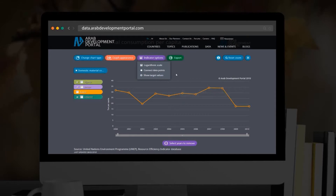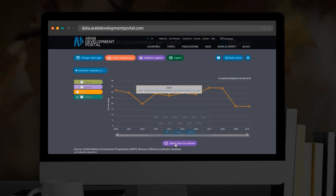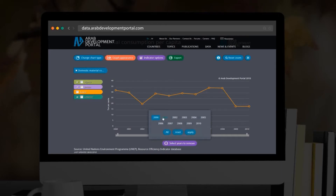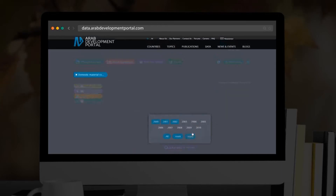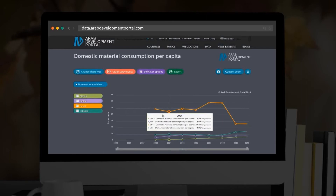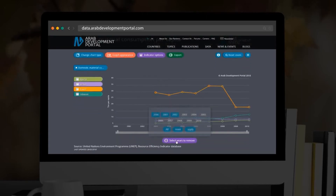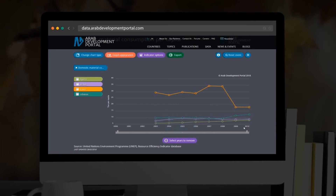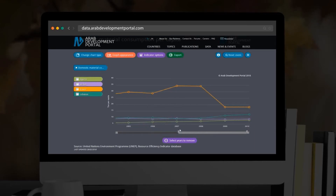The Select Years to Remove button allows you to deselect undesired years by choosing a year or a range of years and clicking on the Apply button. Click on Reset and apply again if you wish to re-display the unselected years. You can also zoom in on certain years using the scroll bar. Click on Reset to re-display all years again.